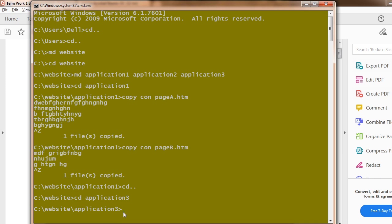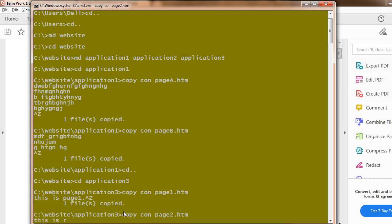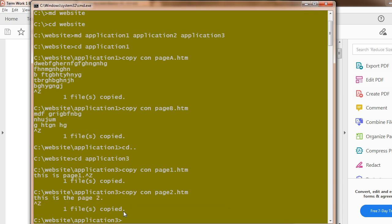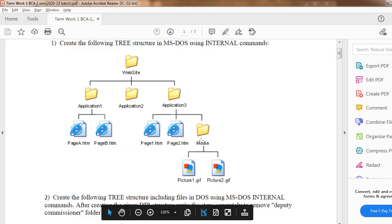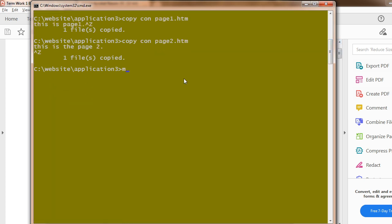Inside Application3, create two files: copy con page1.htm — write the content, Ctrl+Z. Then create the second file: copy con page2.htm — write the content, Ctrl+Z. Both files have been created. Now create one folder named 'media' using the MD command: MD media. The media folder has been created.